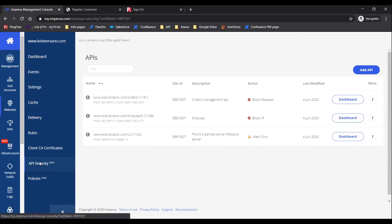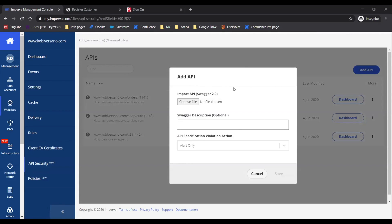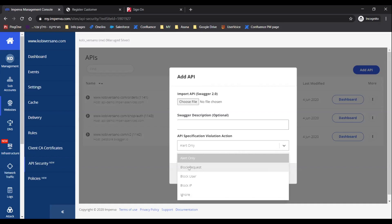In our API Security feature, we allow you to define APIs within your site. We do that by simply allowing you to upload your API Swagger files. Here we can do the uploading, or you can automate this within your CI/CD processes. Once you upload the file, you can then select the default action that will happen whenever a violation occurs — so you can block, either block the user or block the request.